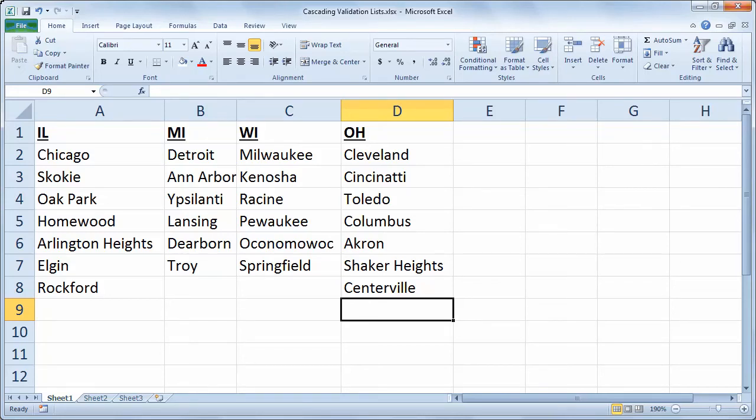Hello and welcome to another Excel demo with Rich Kerr. In this scenario, we'll look at how we can use named ranges to create cascading data validation lists, or in other words, a data validation list that provides a value that then determines drop-downs in a second validation list.